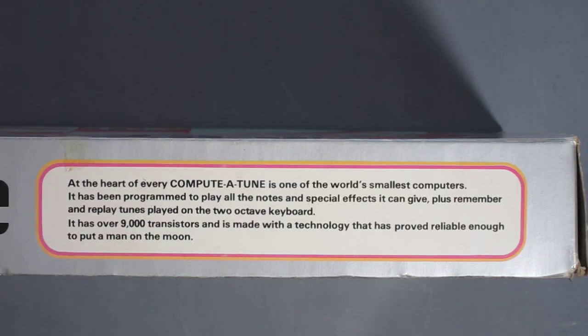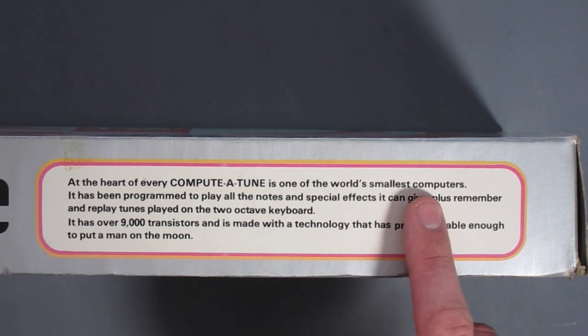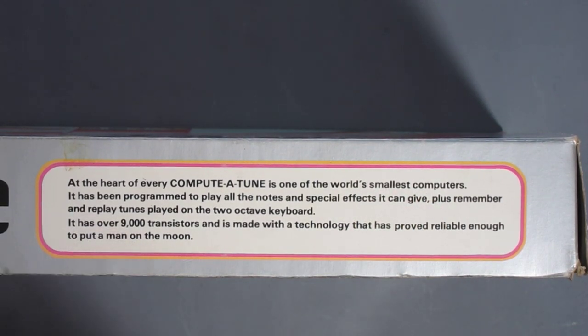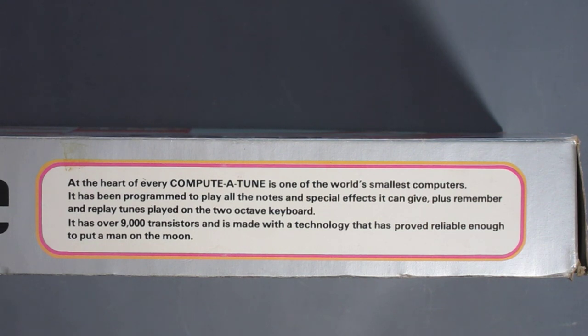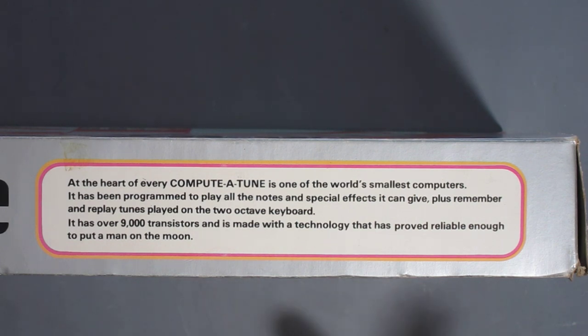Some clue as to its age can be seen on the side of the box as it lists one of the world's smallest computers as having 9,000 transistors. I'm not sure whether this is the CPU or the CPU and the memory, but that would put things around about 1978. It also brags about the fact that the technology is reliable enough to put man on the moon.